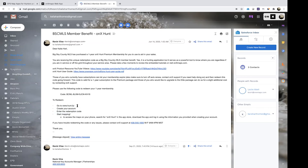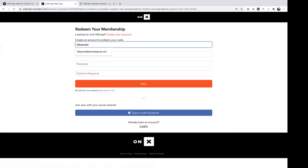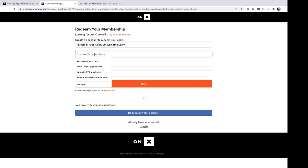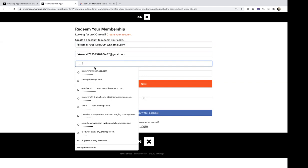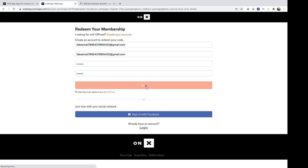The first step is to go to hunt.fyi, which is our redemption page. If you already have an account, you would click log in and log into your existing account and enter the code. But let's pretend you don't have one. You'd enter the email and password you want to use for your account, and then click next.